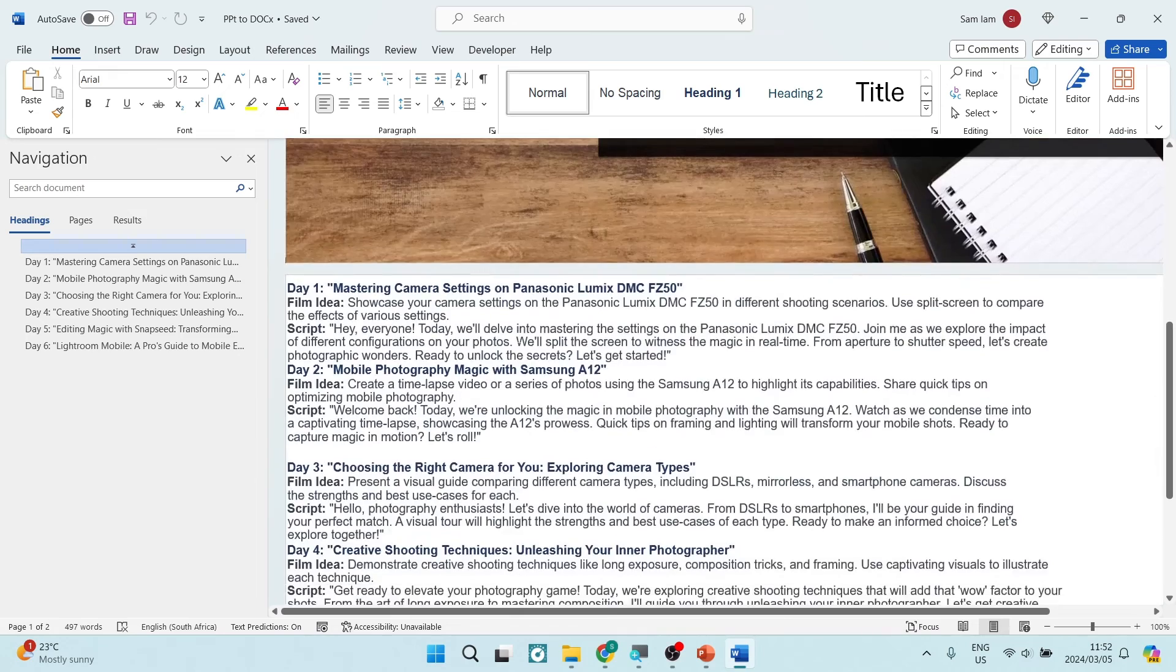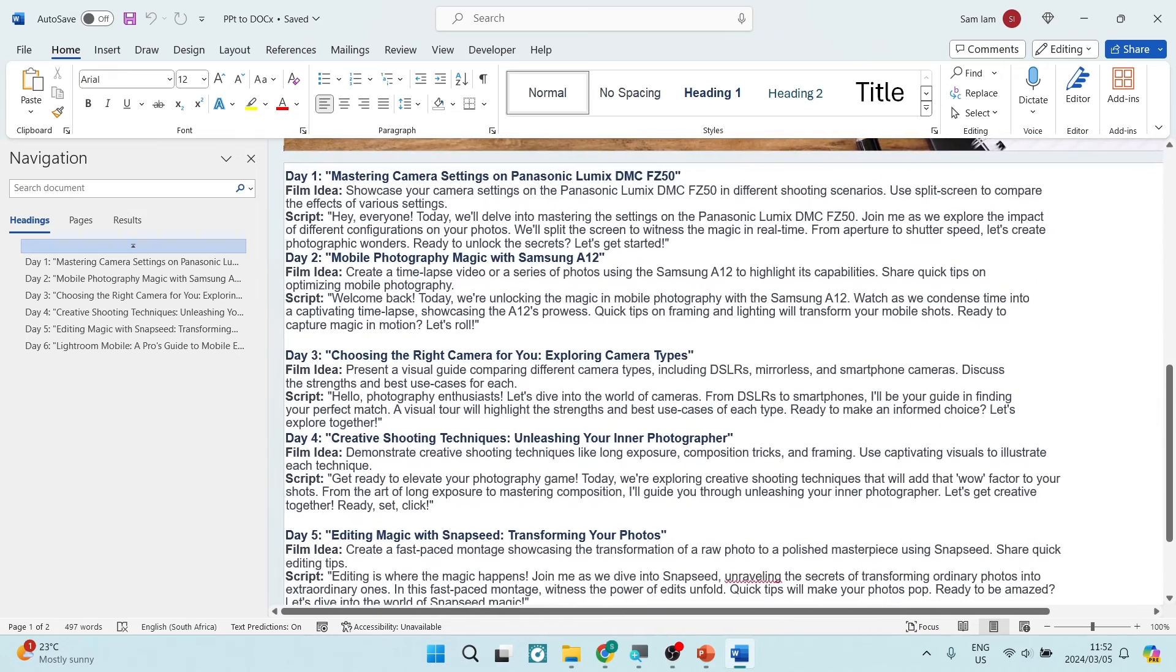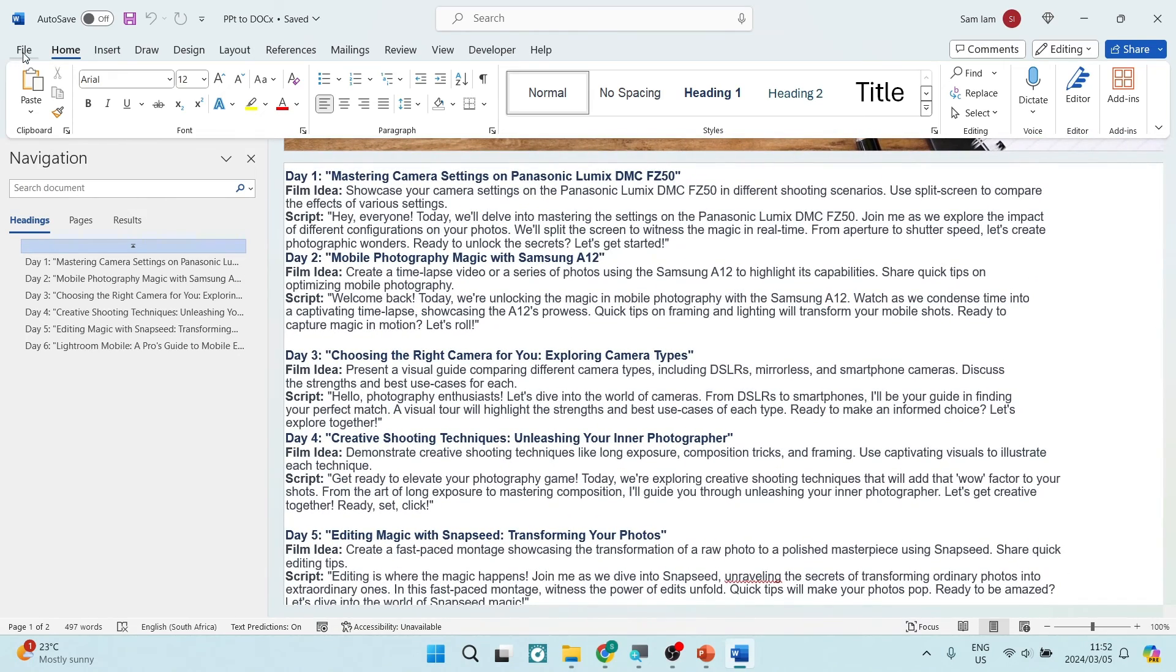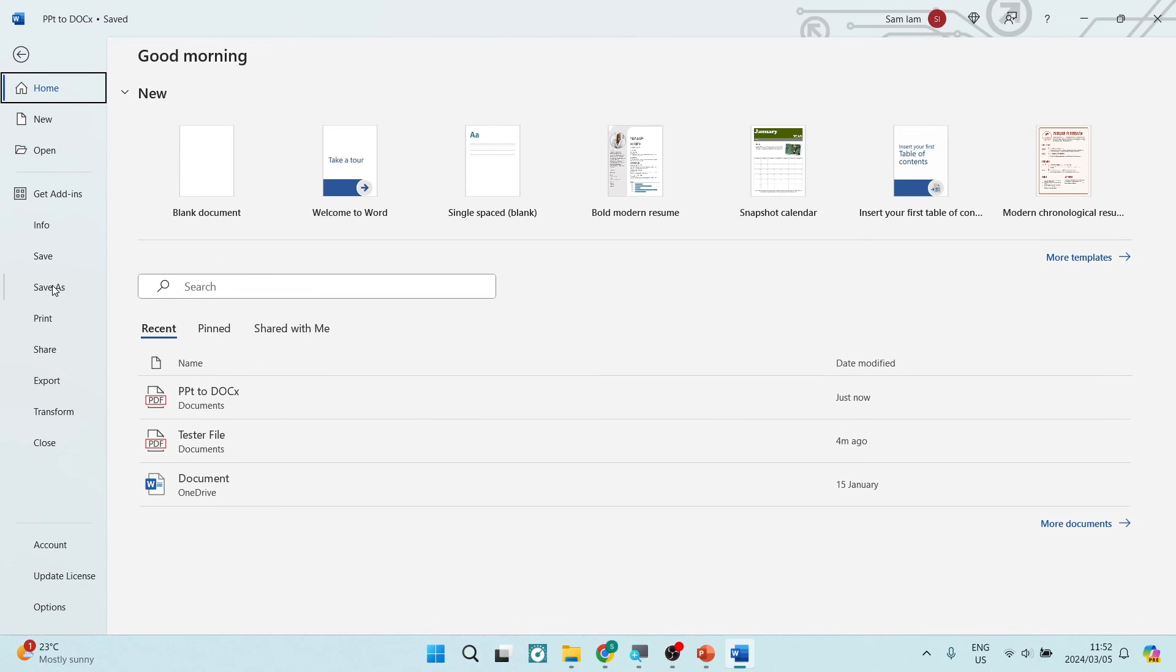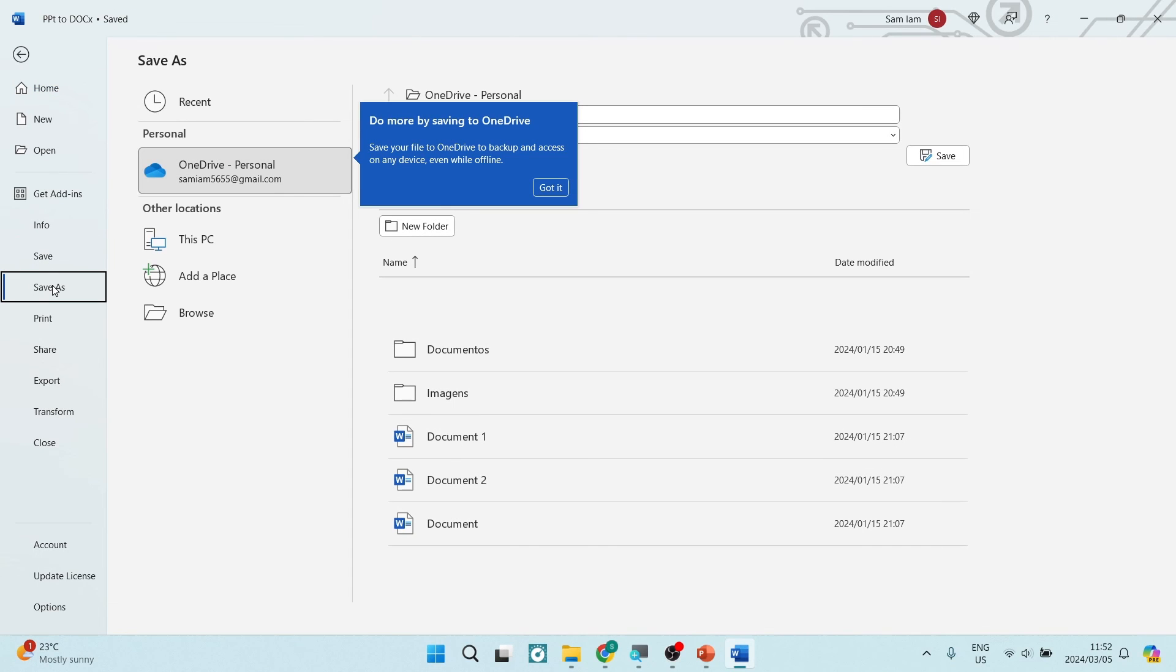Here you can see it is a document, a Microsoft document and you can now click on file and click on save as and you can now save this as a Word document.